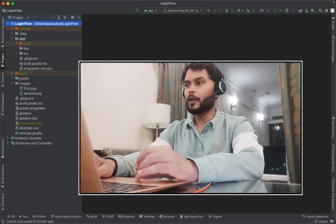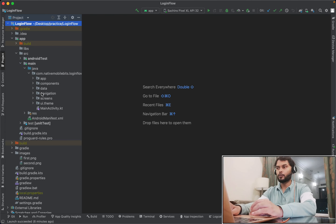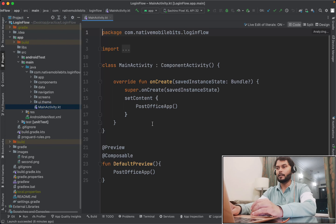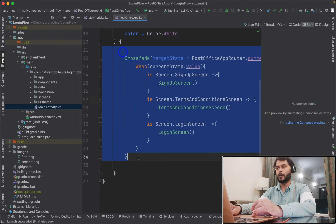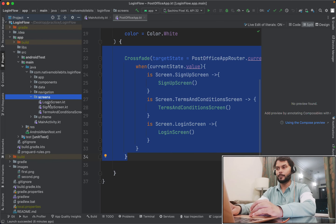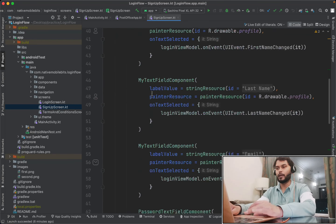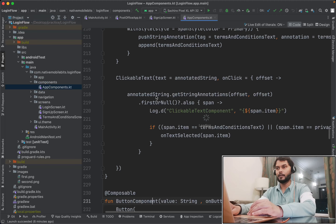If you are new to my videos, let me give you one tour of this project. So we have these packages. We have our main activity, and inside this we have our main app component composable. Inside this we have our own router. And then we have multiple screens. Inside these screens we are using different components, and these components we are having inside this package in app components.